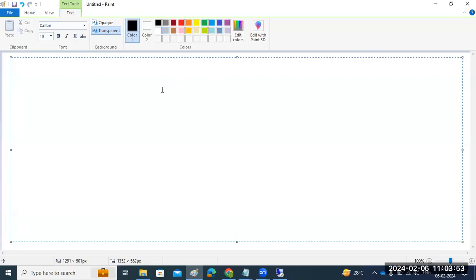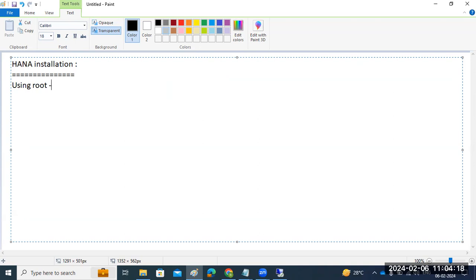HANA installation is mandatory and there are a lot of questions on this topic. HANA installation can be done using the root user. The tool we have to use for HANA installation is HDB LCM.